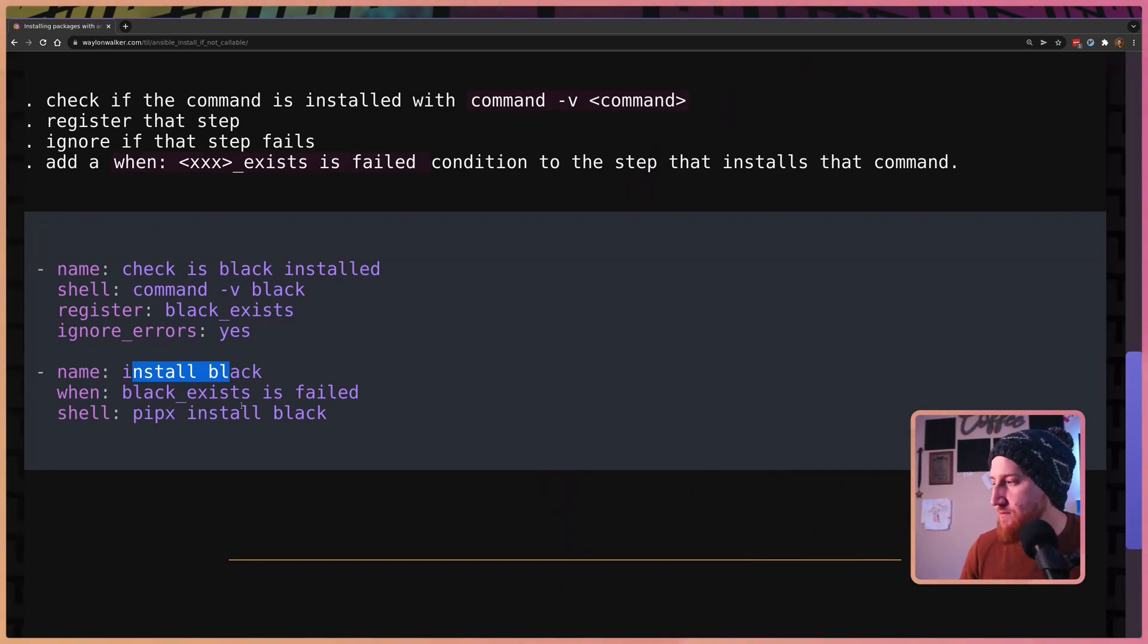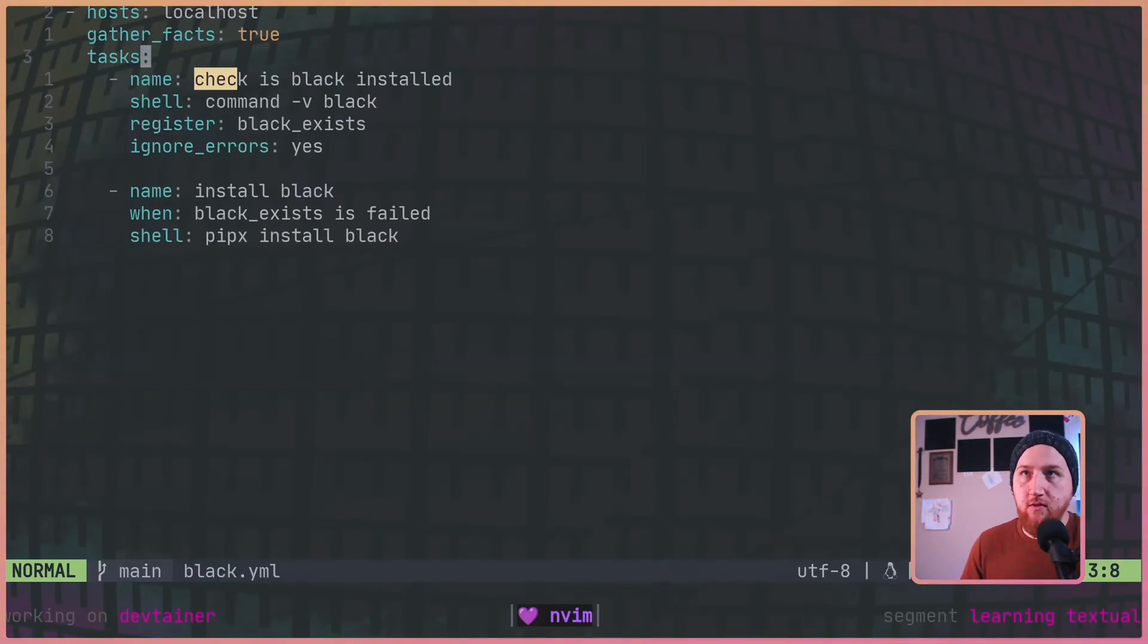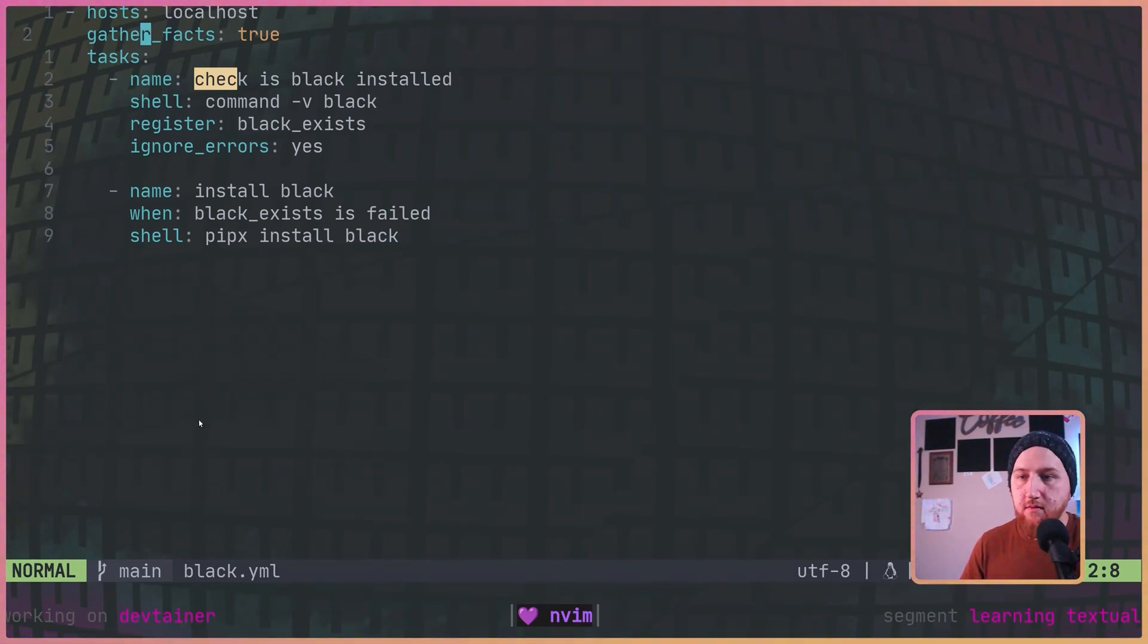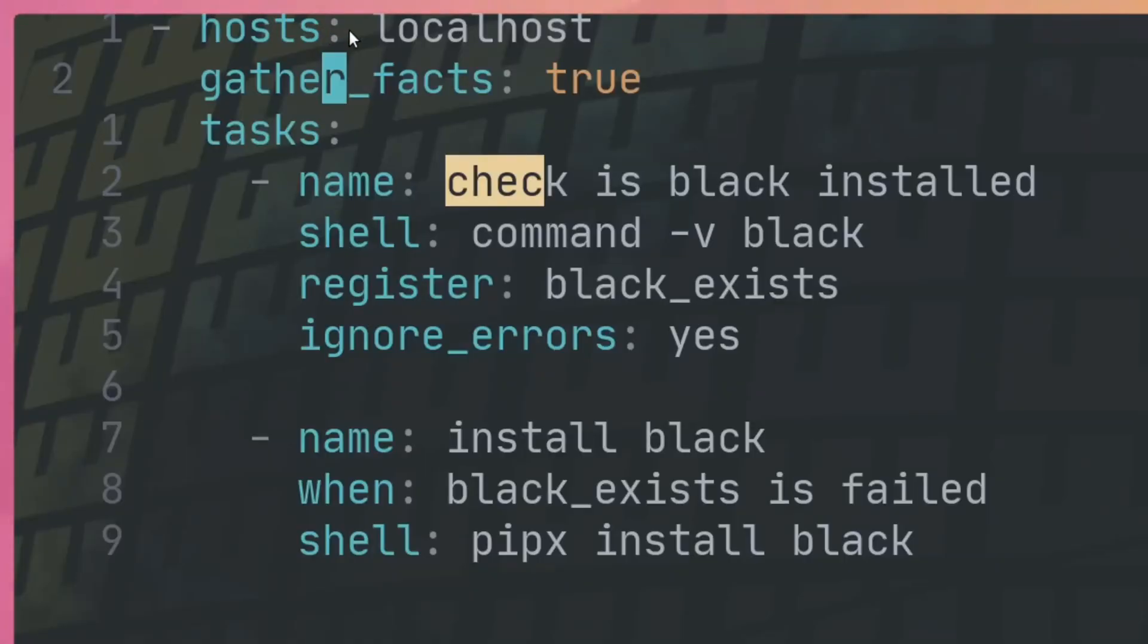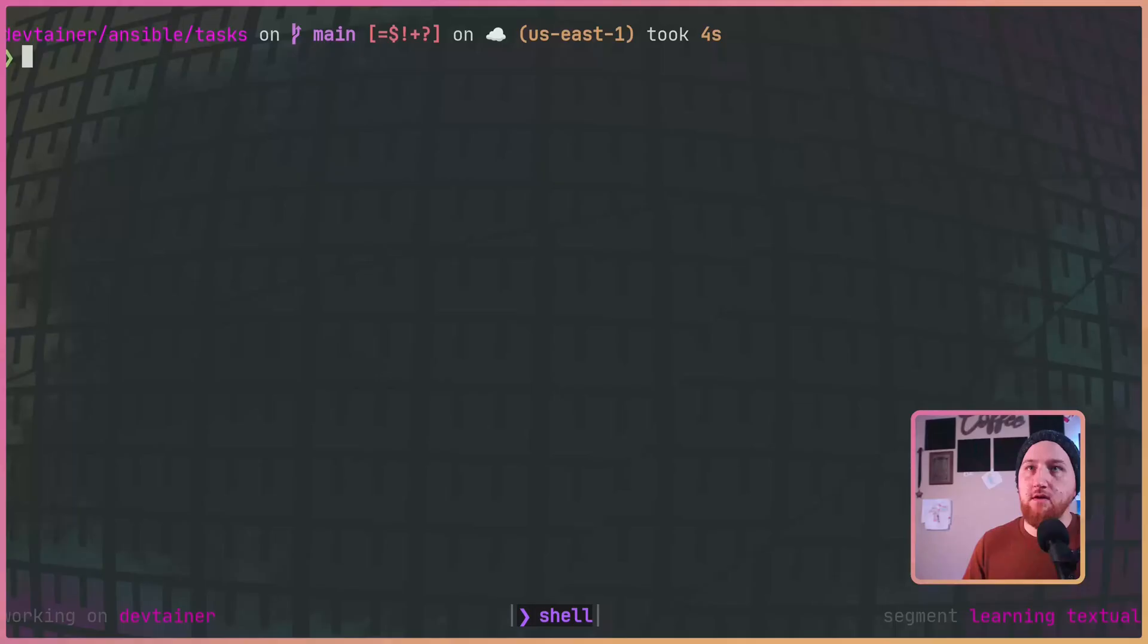Let's take a look at this running in practice. All right, so what we're going to do to demo this is we're going to set up a new playbook called black.yaml and it's going to use the host localhost and gather facts true and run those two tasks we just talked about.